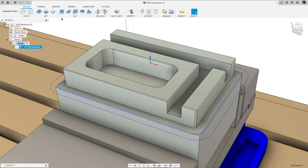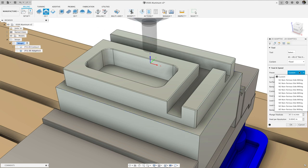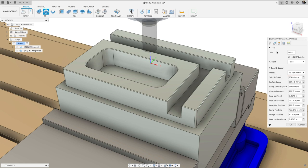Next, we'll use the adaptive clearing strategy to clear out the pocket and use the same side milling preset to fill in the cutting data for this operation.